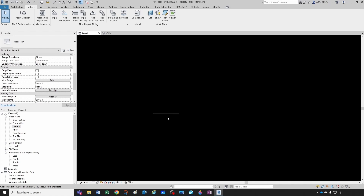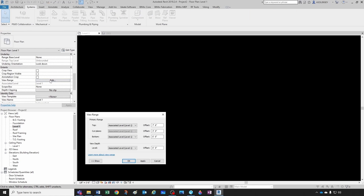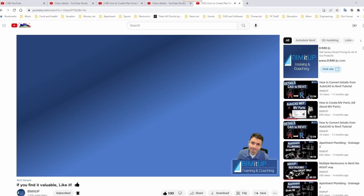Most likely your pipe will be above the ceiling and you don't want to lower it, so what you have to do is modify your view range. Take the pipe back to nine feet — we don't see it. But if we change the view range top to ten feet above our associated level, which is higher than the nine feet where our pipe is located, and click OK, now we can see the pipe again.